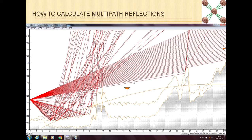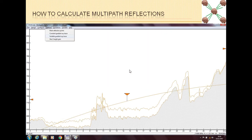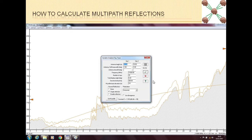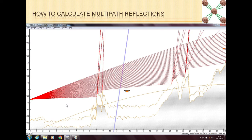By our first method there is no multipath, so let's try the other method. We go to Method and select Variable Gradient Ray Trace. When we click Mark, we can see it is not taking any reflections from the ground — it is taking from the air only — and there are no multipath reflections. This means our link is free of any multipath reflections from both methods: variable gradient and constant gradient ray trace.